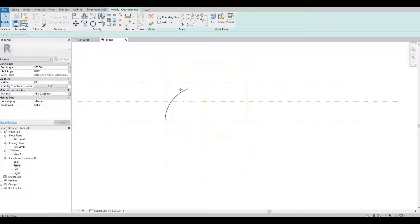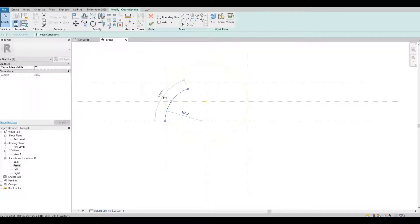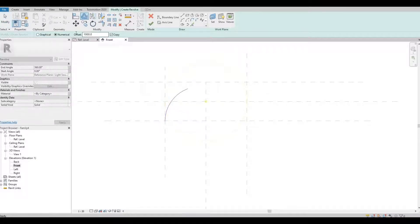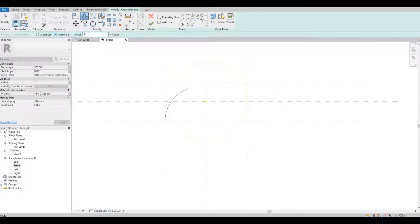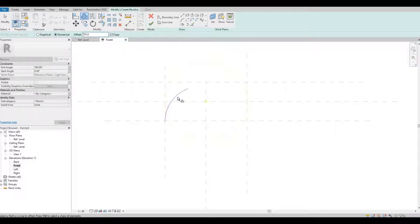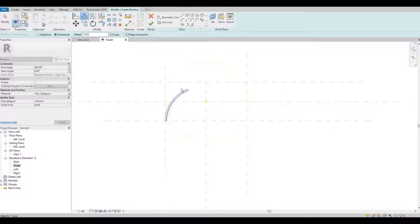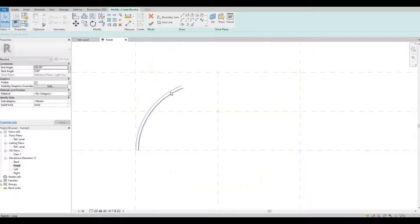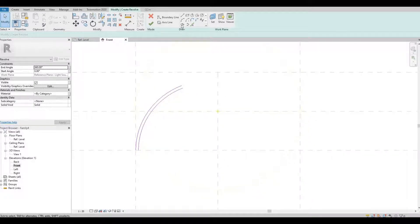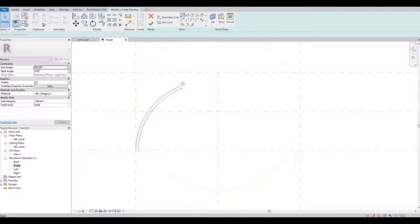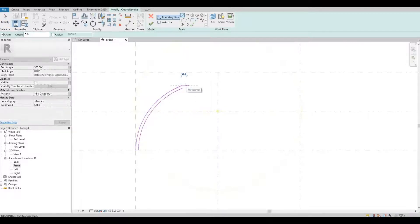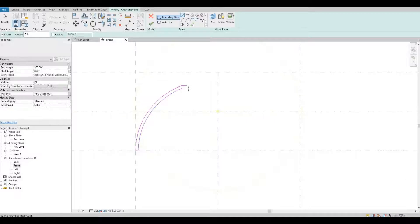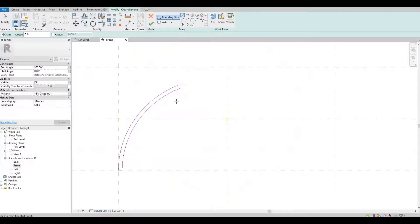I'm gonna offset this around 10 and then let's close it, and then I'm gonna trim.